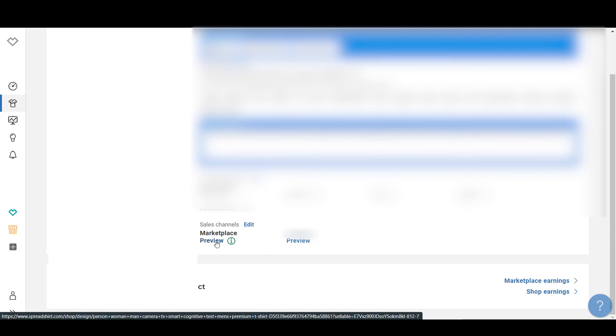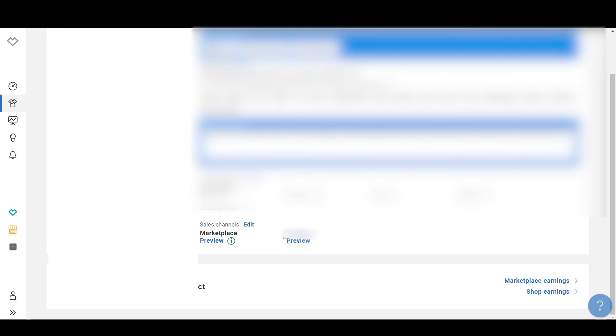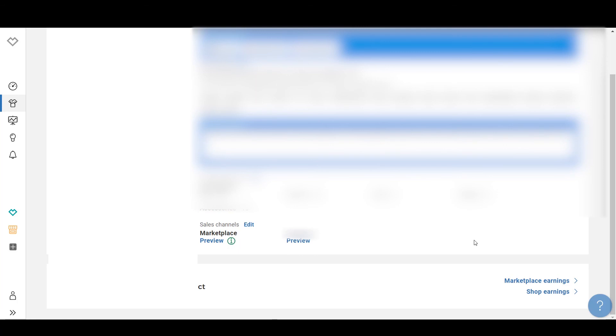Here is the tip: instead of using the Marketplace Preview link when sharing a design with your audience, click on your shop name and then click 'Preview' from there. That URL will link to your Spreadshop instead of the Spreadshirt marketplace. If you share that shop URL on Pinterest, Instagram, Facebook, or any other platform, you will get more profit per sale compared to sales coming from the marketplace itself. A sale from your Spreadshop gives you more profit than one from the Spreadshirt marketplace.